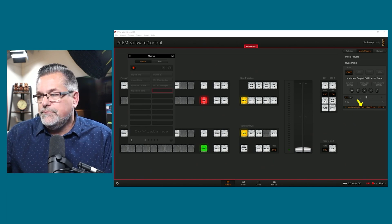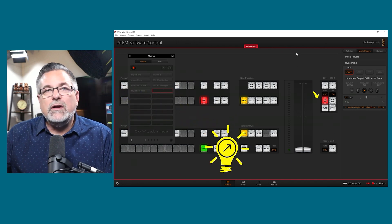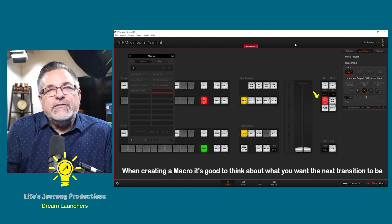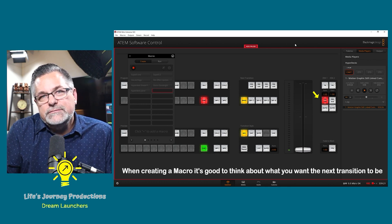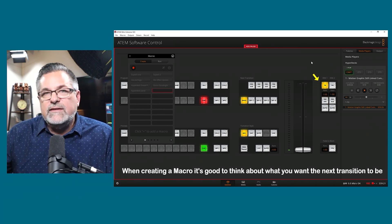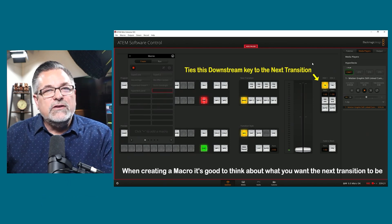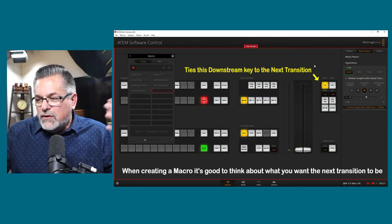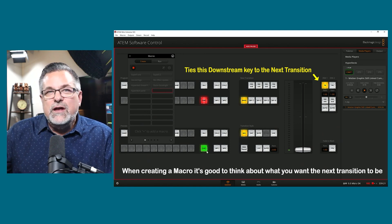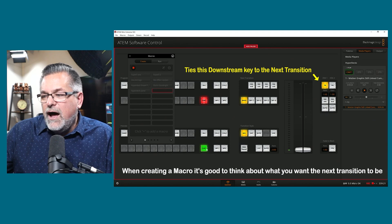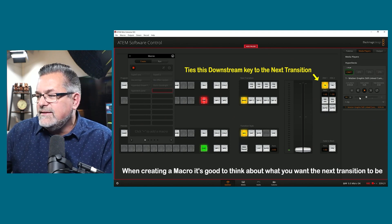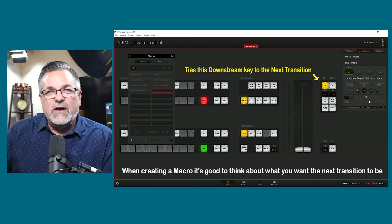Now I want to tell the macro that when we go back to it, I want downstream key one on. That means it's going to stay on even after I cut away from this macro, so I may want to not have that on and instead do a transition — then it comes on, and when I do a transition away from it, it'll go away. If I transition back to super source after my macro has played, I'll be able to have that graphic go back off.